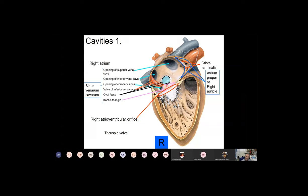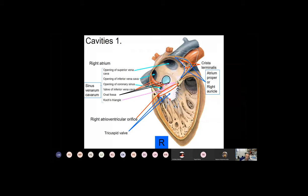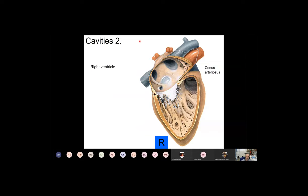From the right atrium, blood enters the right ventricle through the right atrioventricular orifice. This opening has a valve — the tricuspid valve — that directs blood flow and prevents backflow from the ventricle into the atrium. Please do not mix up the opening — the right atrioventricular orifice — with the tricuspid valve itself. The orifice is the opening; the valve is the structure responsible for determining the direction of blood flow. Don't mix up the frame of a door with the door itself.